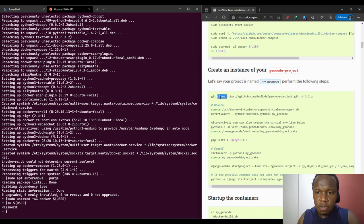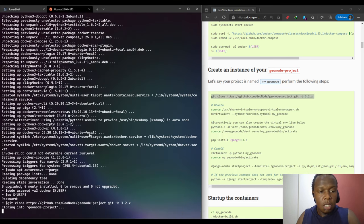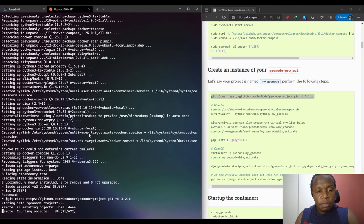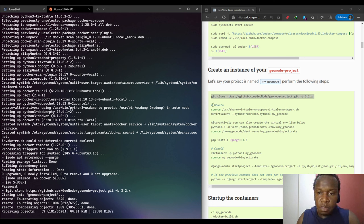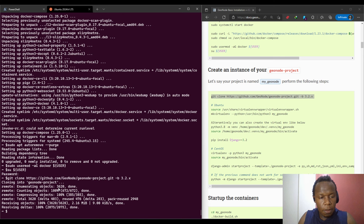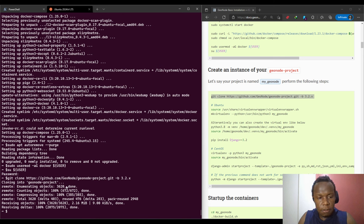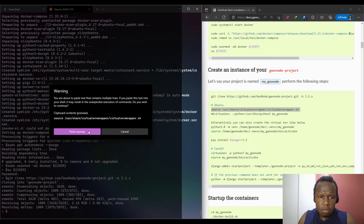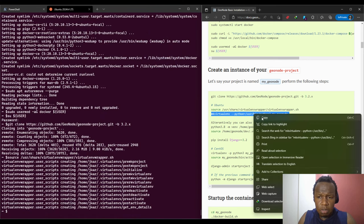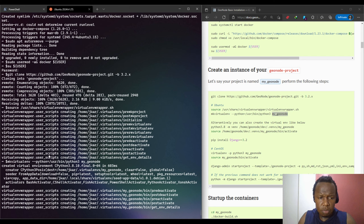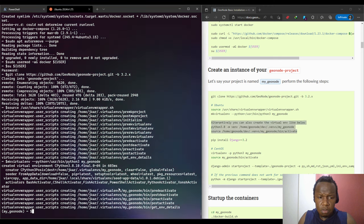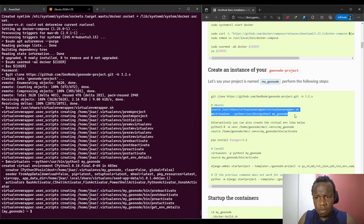We'll create an instance of the GeoNode project like we did in the previous video. It should take a few seconds. It has completed cloning to our PC. We'll move to the next step where we'll activate the virtual environment wrapper that we installed. We're going to create a virtual environment called myGeoNode using the mkVirtualEnv command. This is an alternative.